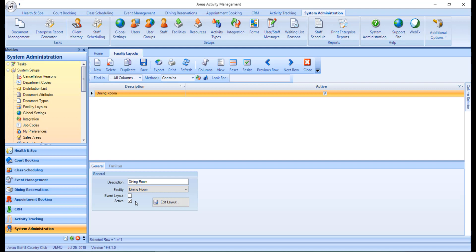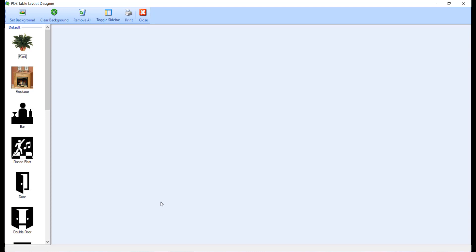To design the actual layout, go ahead and click the Edit Layout button. This will open the POS Table Layout Designer on your screen.